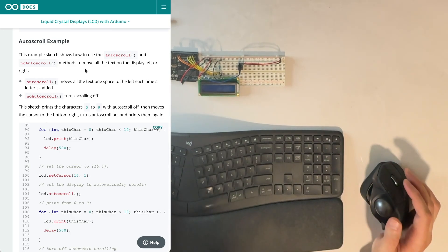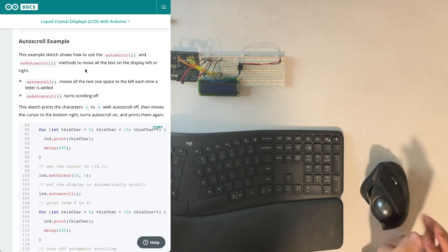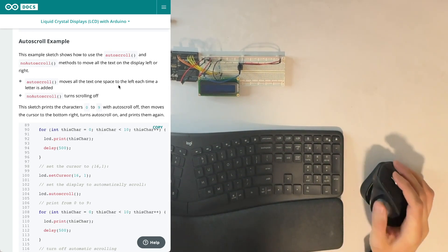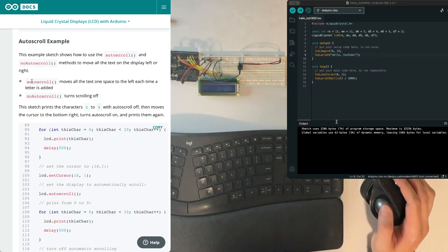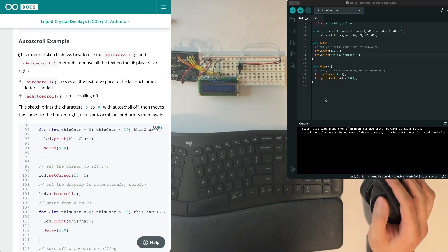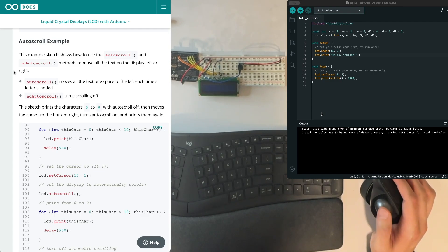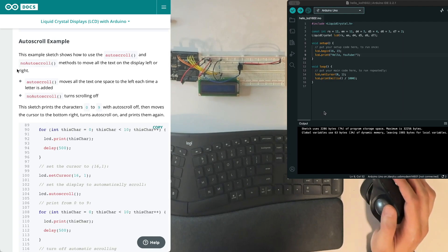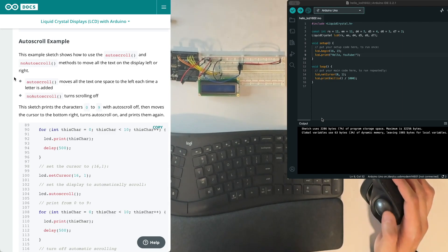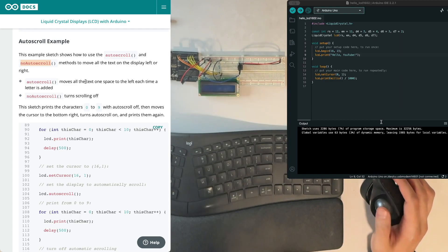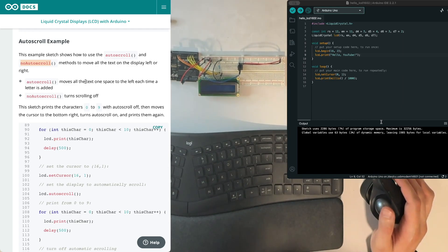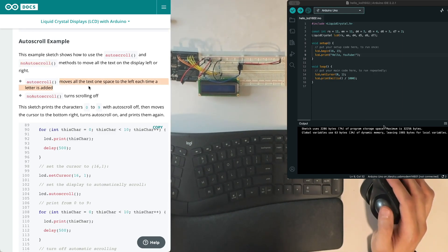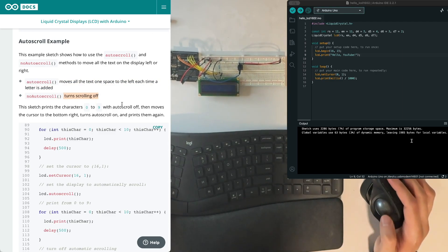Now, today I want you two to help me out a little more than last time. And so I'm going to have Sister Yeti, can you read this next part of the instructions please? This example sketch shows how to use the auto scroll and no auto scroll methods to move all the text on the display left or right. The methods are auto scroll and no auto scroll. The auto scroll moves all the text one space to the left each time a letter is added. And the no auto scroll just turns that off.